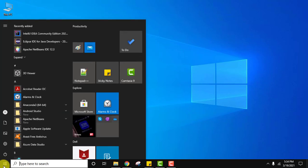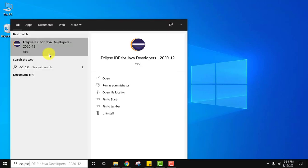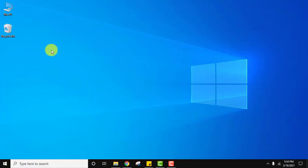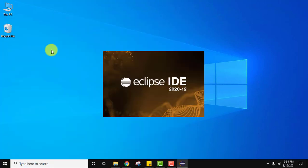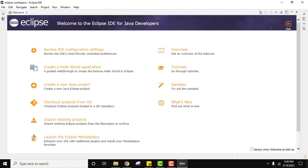Go to Start, type Eclipse, and click on it. So guys, we have started with Eclipse.